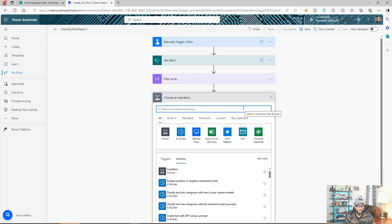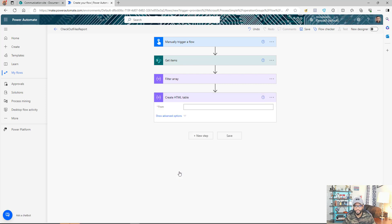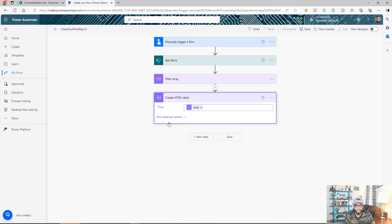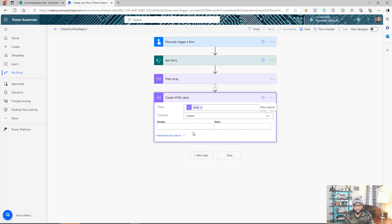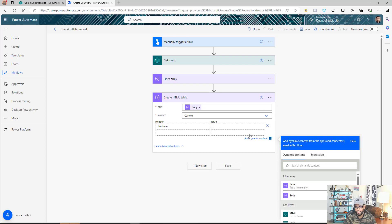Now the next step is to create a report from this information. We'll use 'Create HTML Table' — the idea is to take the output from Filter Array, create an HTML table, and then send it in an email. From the output of Filter Array, choose the body. Click 'Show advanced options' and instead of automatic column creation, select Custom so we can define our own columns. Let's first run and see the result to know what column names we're getting.